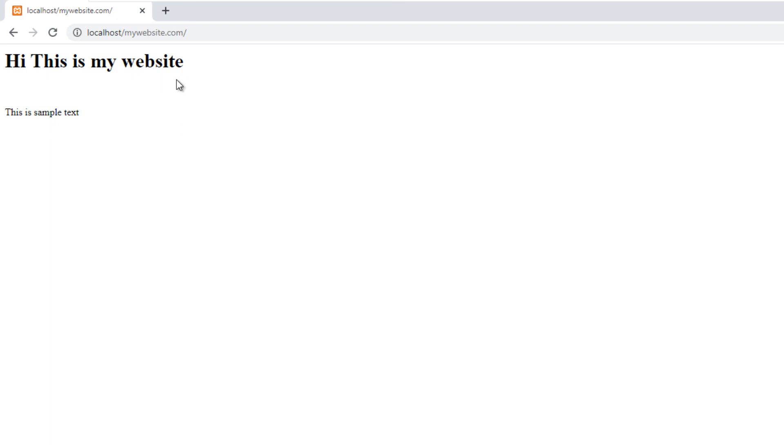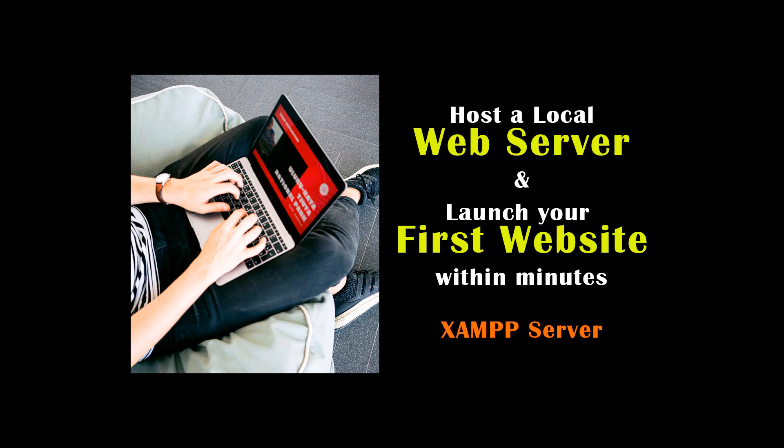I will be using XAMPP server instead of WAMP server in our future videos. Don't forget to subscribe this channel and also like and share this video.